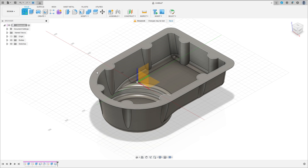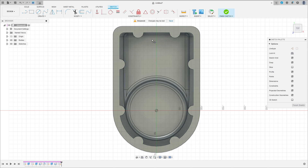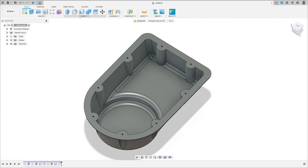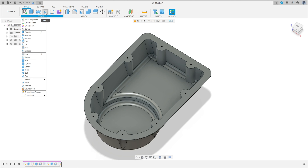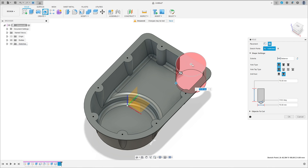Now go to create a sketch, select this face here. Go to create, select the point, make a point in the center of this circle — it is a reference to make a hole. Make a point in the center of this circle here — it is 2.5 millimeters. Finish the sketch. Go to create, select the hole. The placement is from sketch, select this point here, the geometry is 11 millimeters.